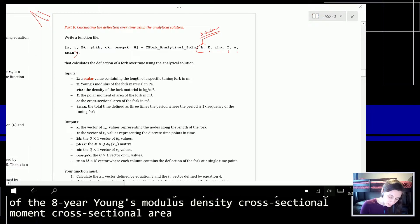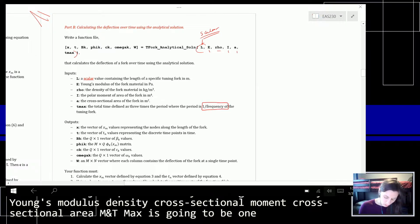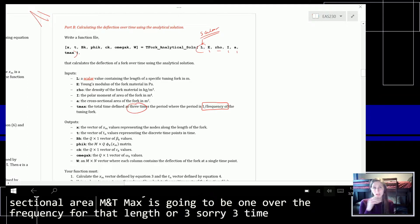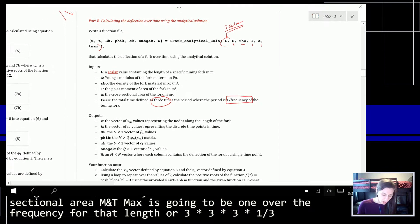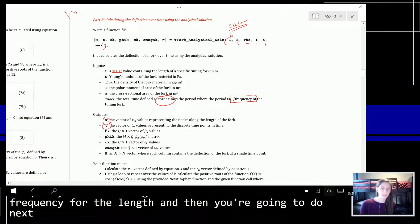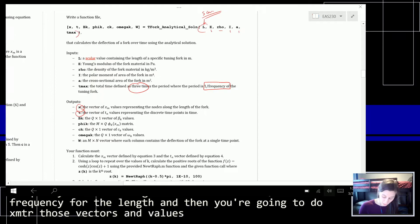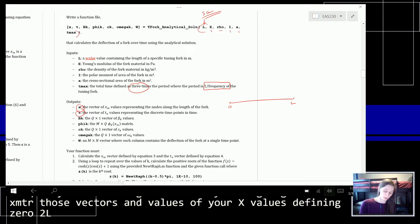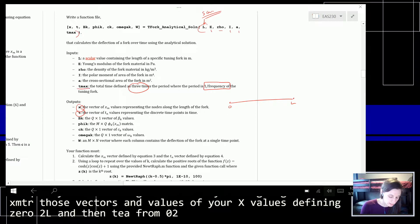T_max is going to be 3 times 1 over the frequency for that length. Then you're going to do a bunch of calculations. X and T are those vectors of values — X values defining 0 to L, and T from 0 to whatever T_max is.